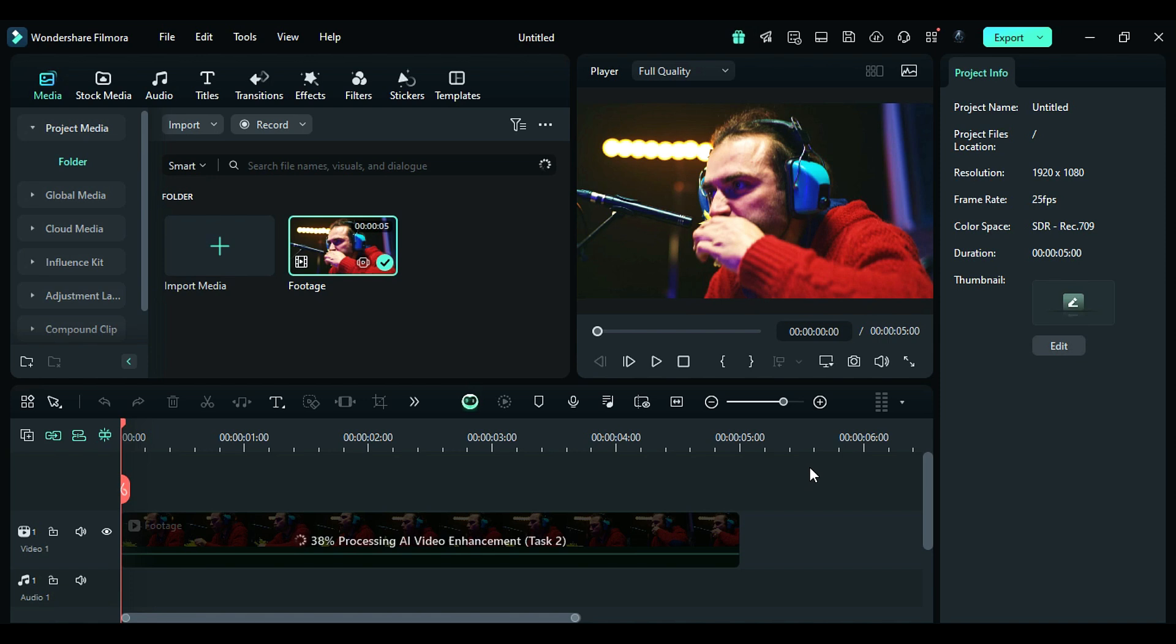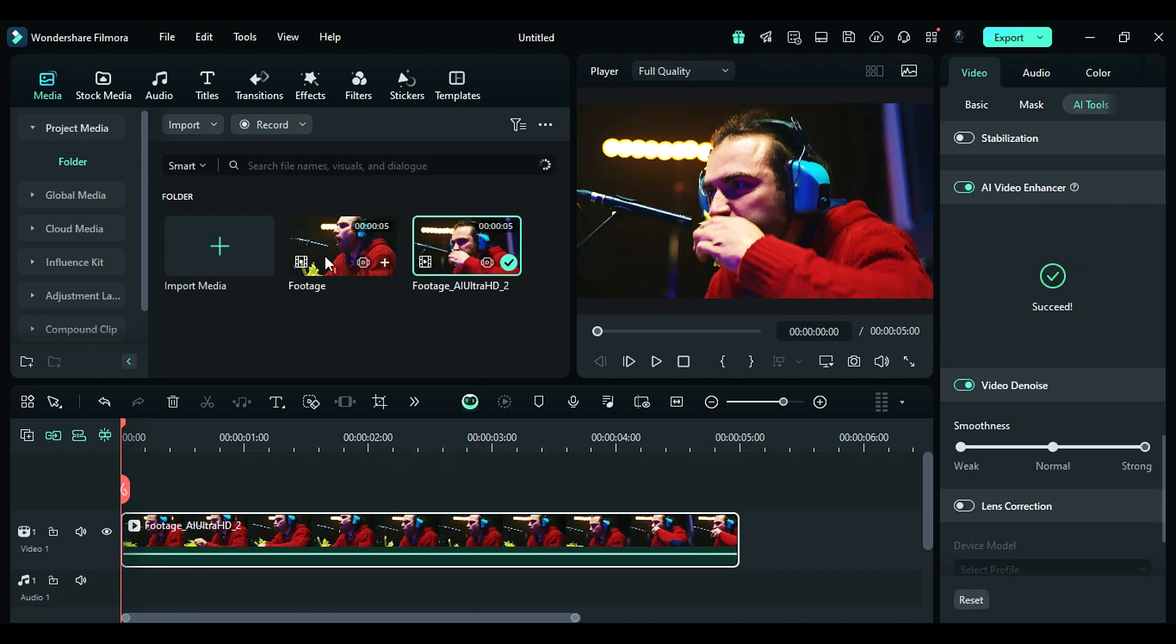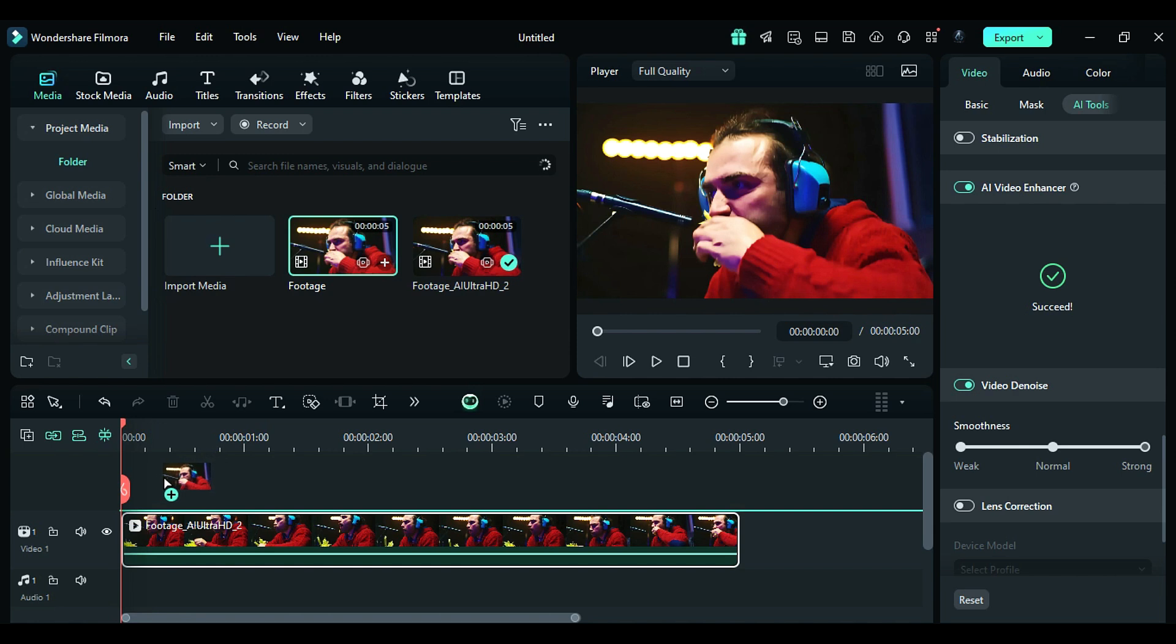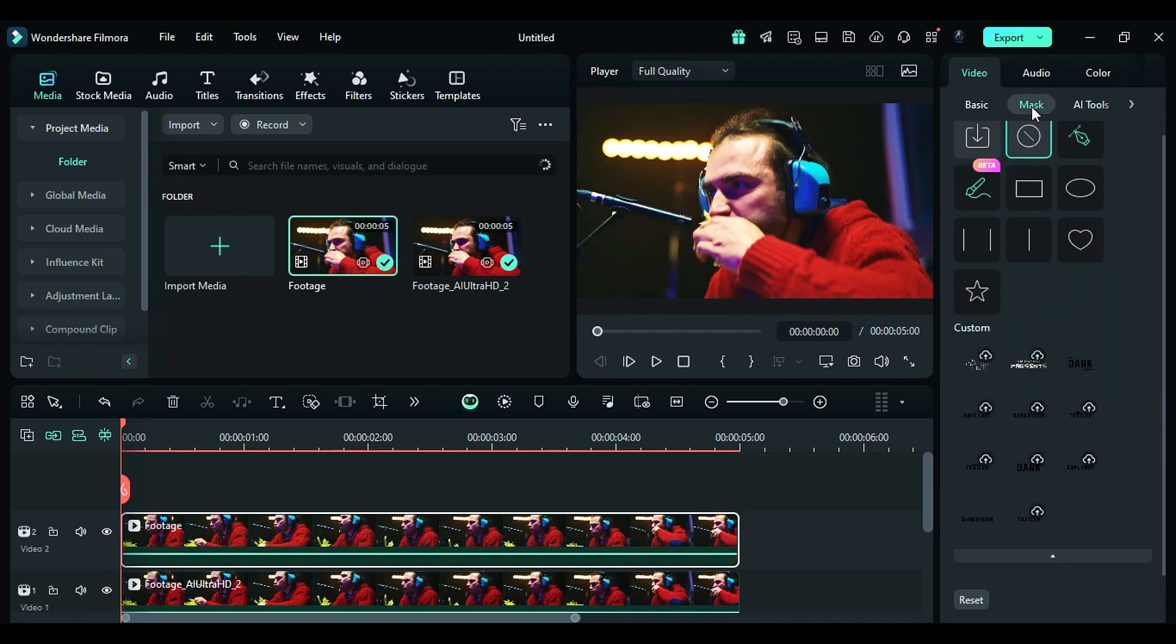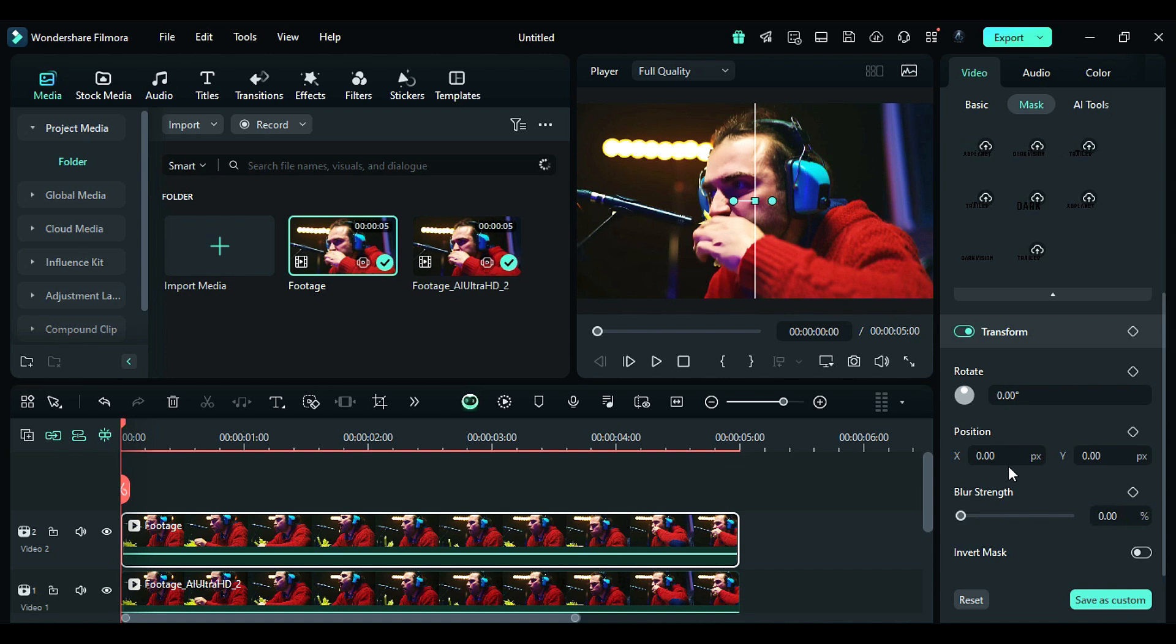You can enhance video up to three minutes in a single time. Once the progress is done, place your original footage on track 2, go to the mask, select the linear mask, and now you can see the comparison between before and after.